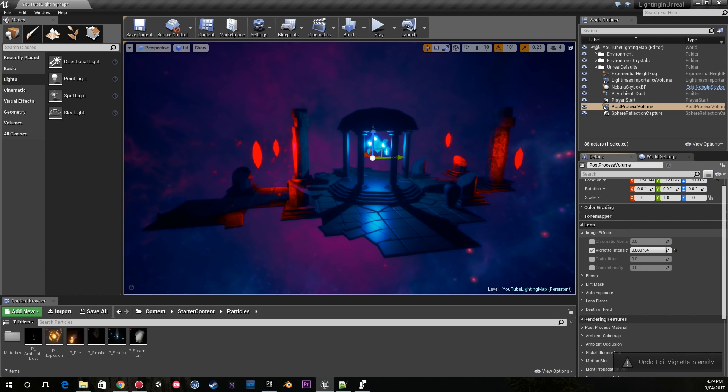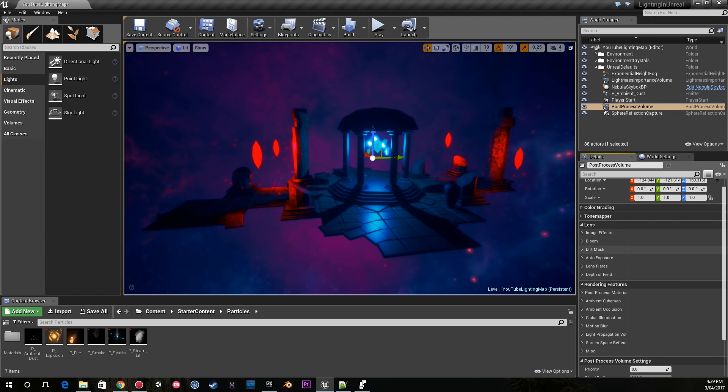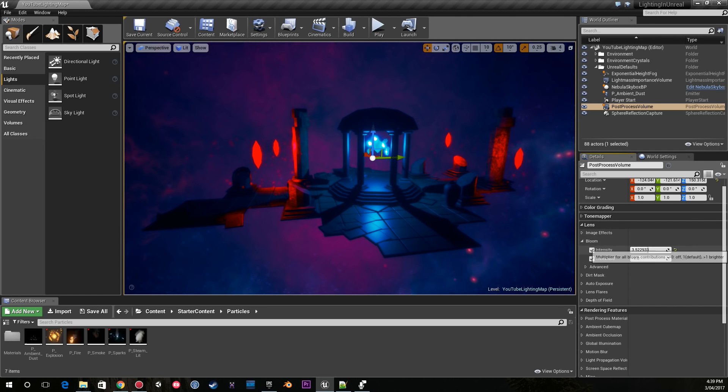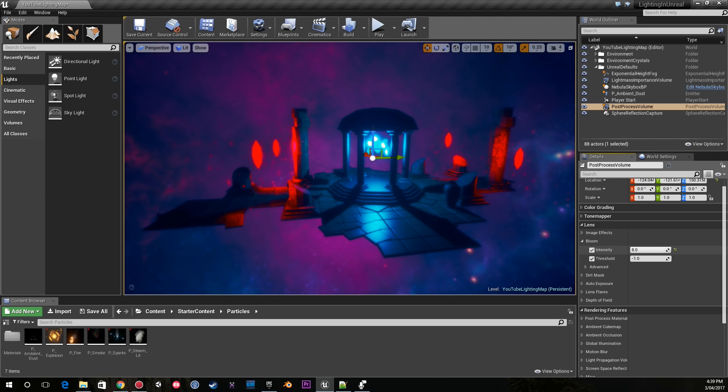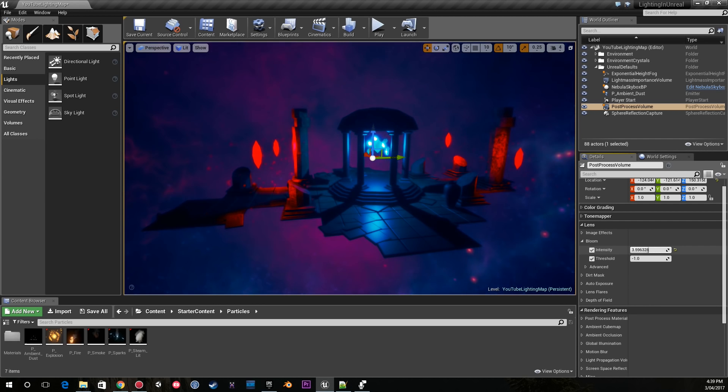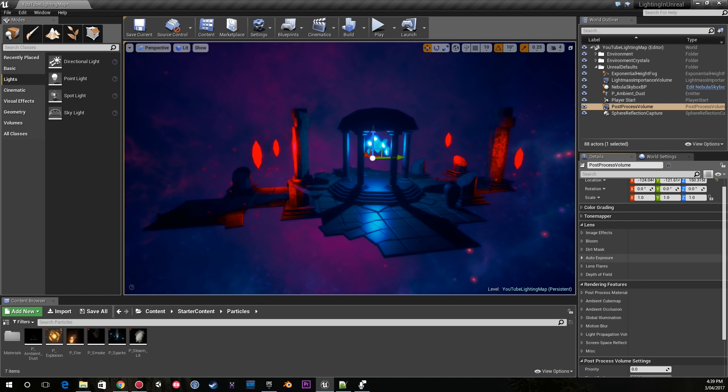The next thing I like to play around with is bloom. I'm pretty sure everyone's familiar with what bloom does. If you're not sure if you have too much or too little, just get some feedback from someone else.